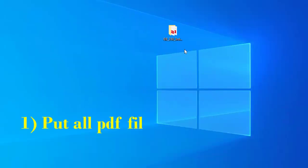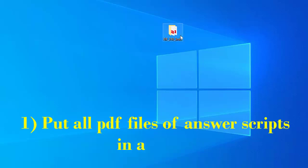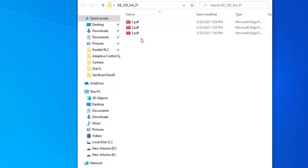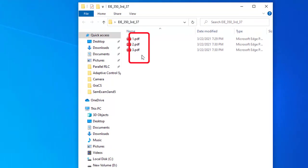I have created a new folder on my desktop and kept all the answer scripts into this folder. These are the PDF files of the answer scripts which we have collected from the students.